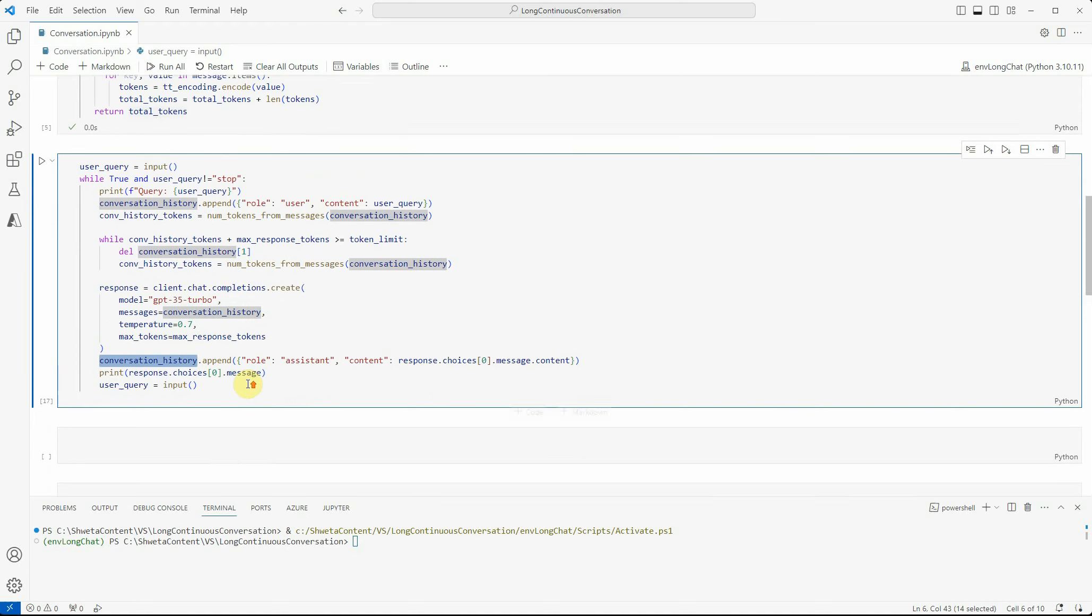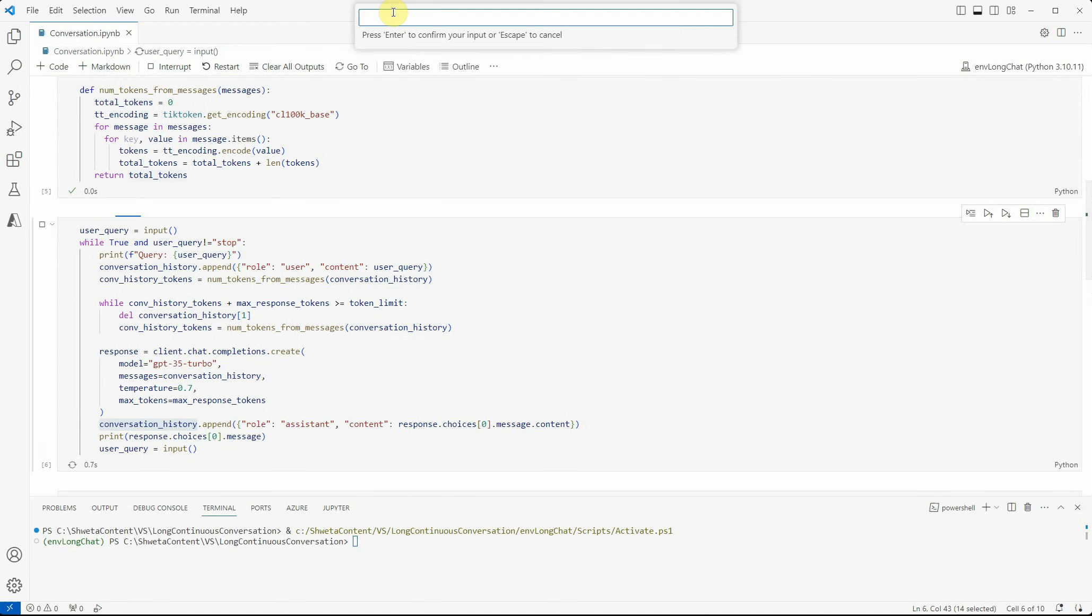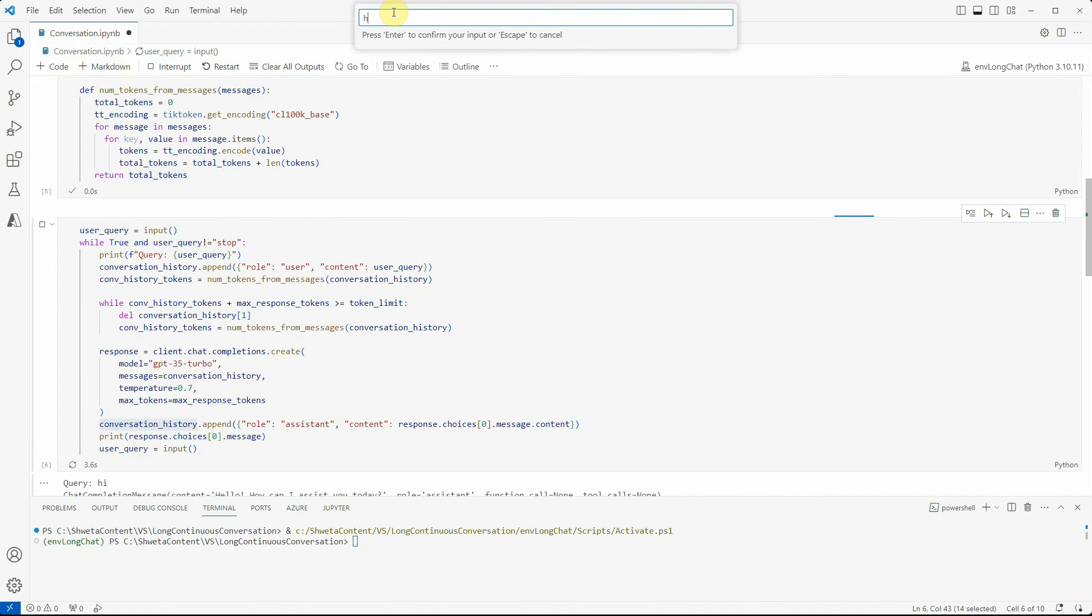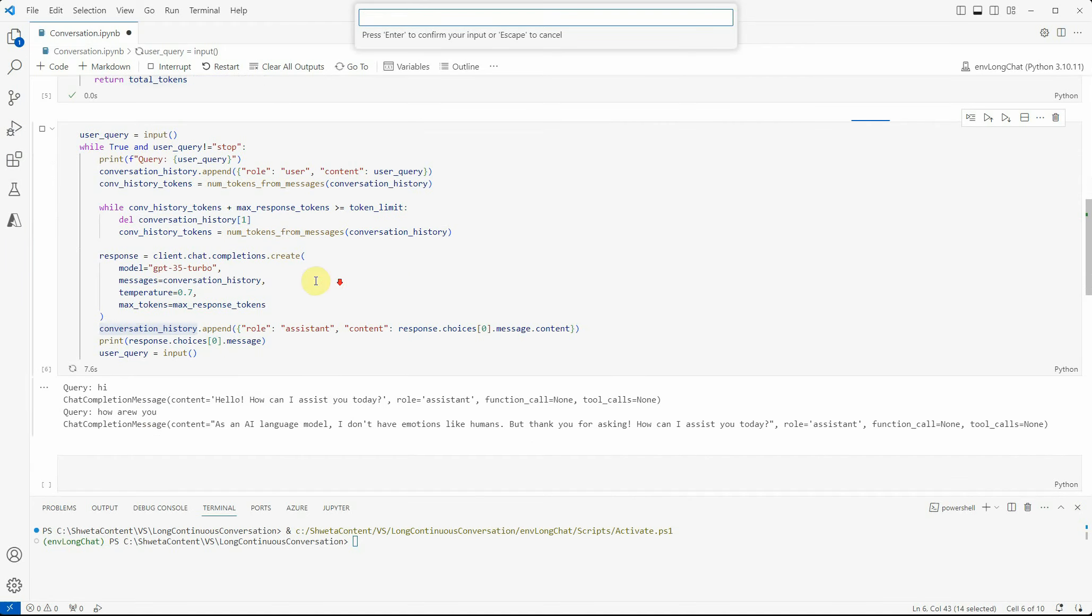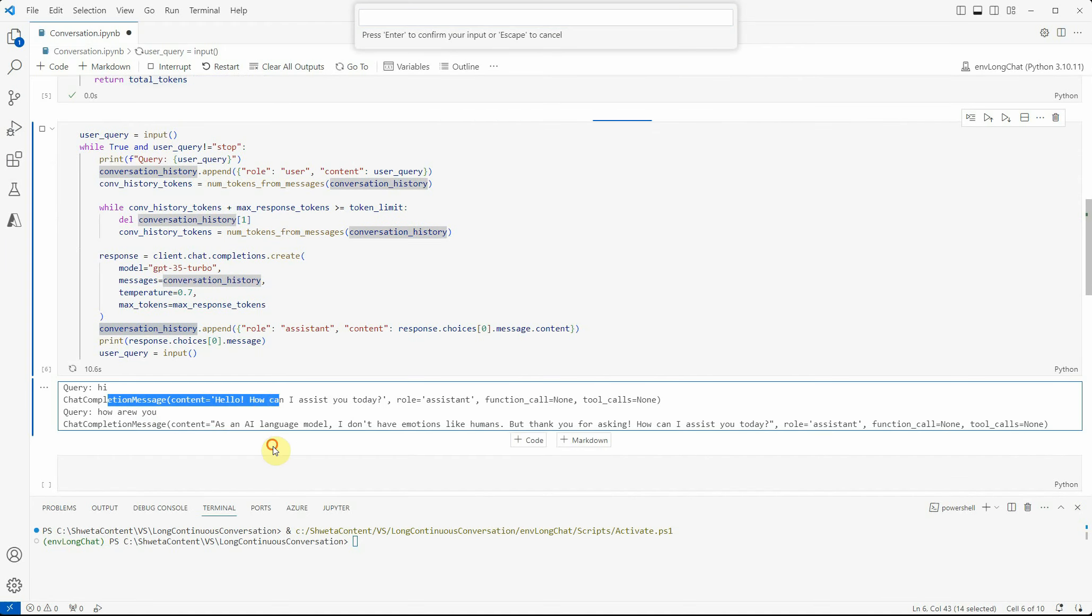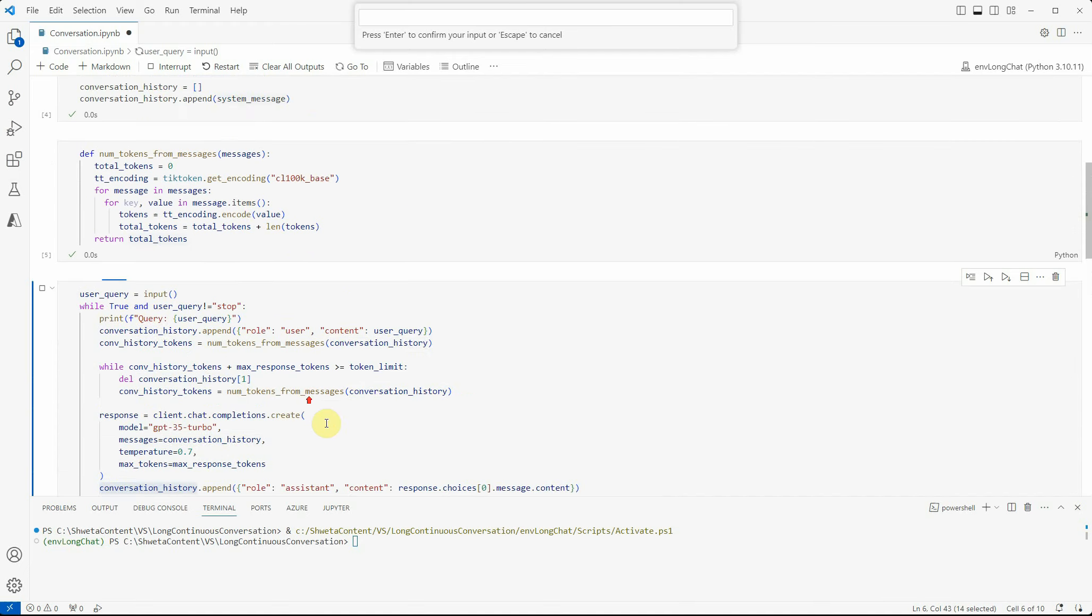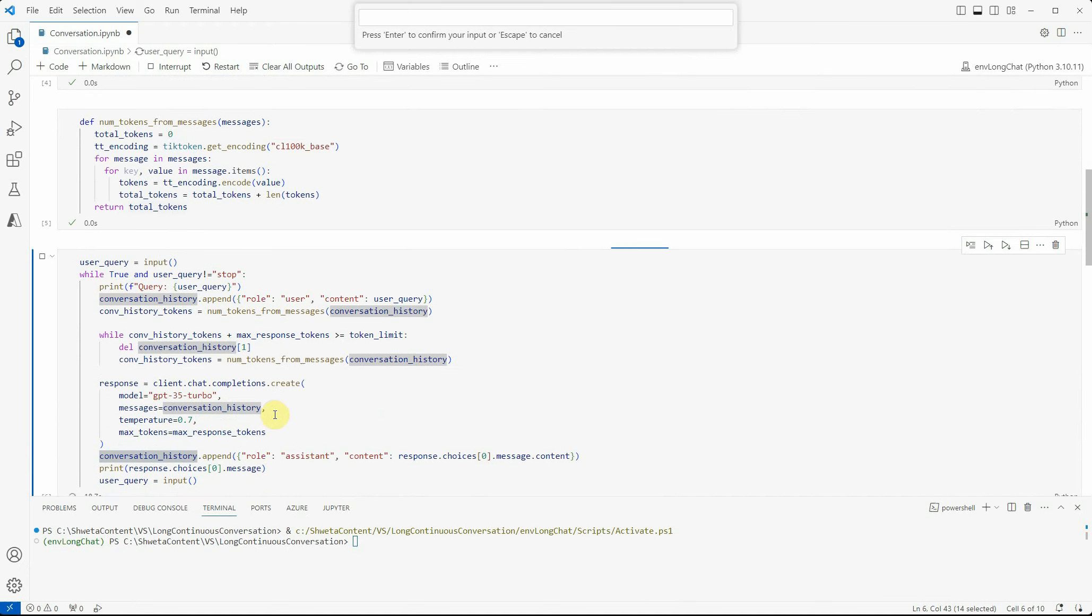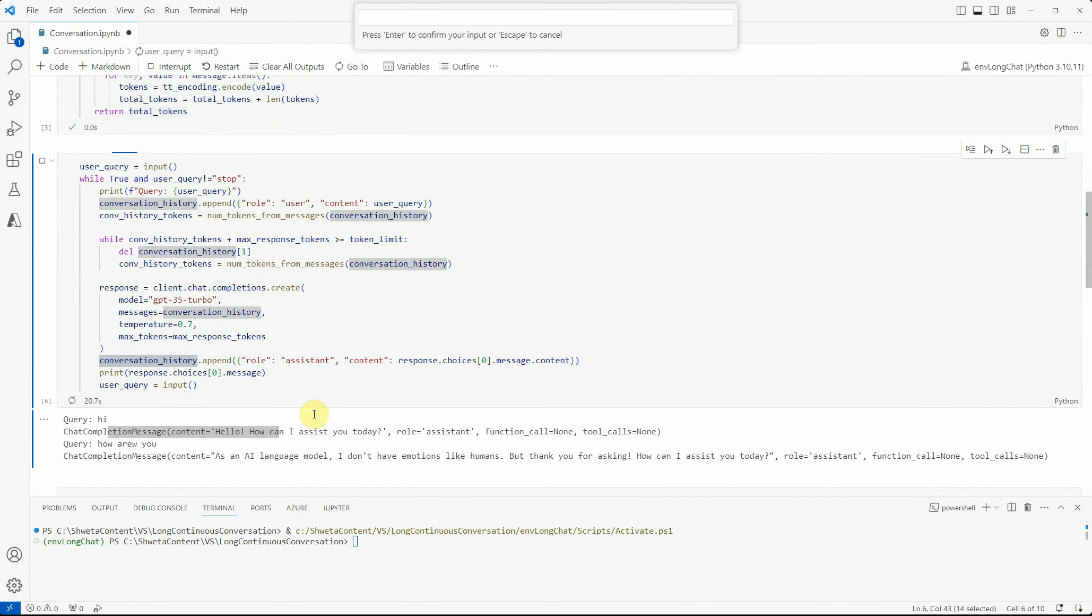Let's quickly go ahead and run this. I'm saying hi, then I'm saying how are you. You can see here these are the messages which are part of our conversation history.